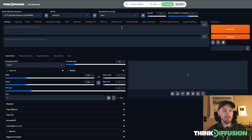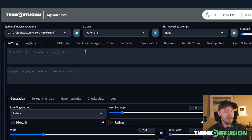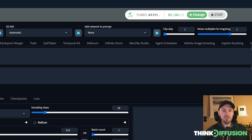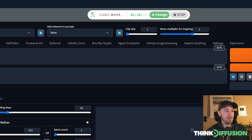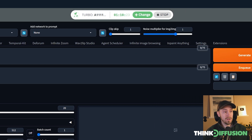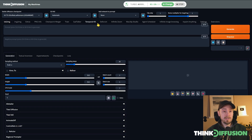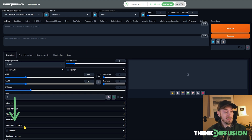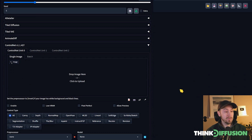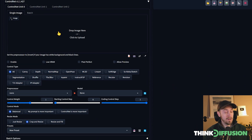We are back inside Think Diffusion with a loaded session of Automatic1111. There is just so much to cover within Stable Diffusion and Think Diffusion — you have all these different extensions that give you total control of your image. Today we're going to look at the ControlNet extension down here. If you click it, you'll be able to expand it.